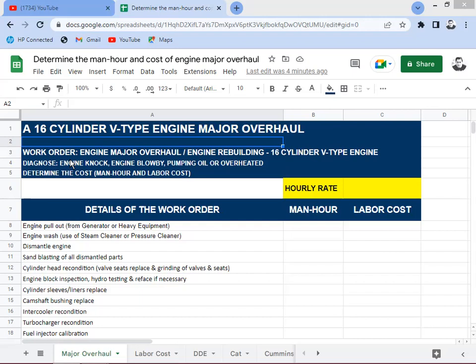The work order — sometimes called a job order by other managers — covers the engine major overhaul or engine rebuilding of a 16-cylinder V-type engine. This is a huge engine. Its application includes being coupled with a generating set or generator, or installed on heavy equipment like a 100-ton capacity hauler — what they call monster equipment.